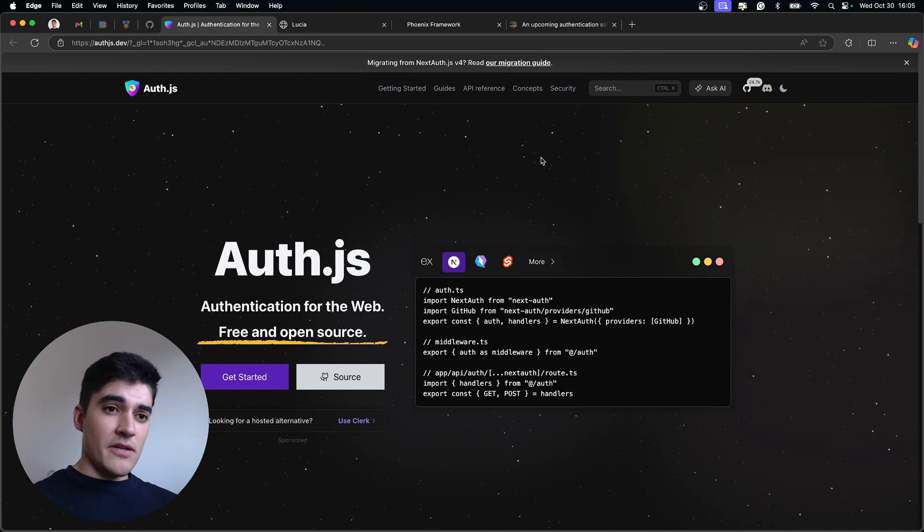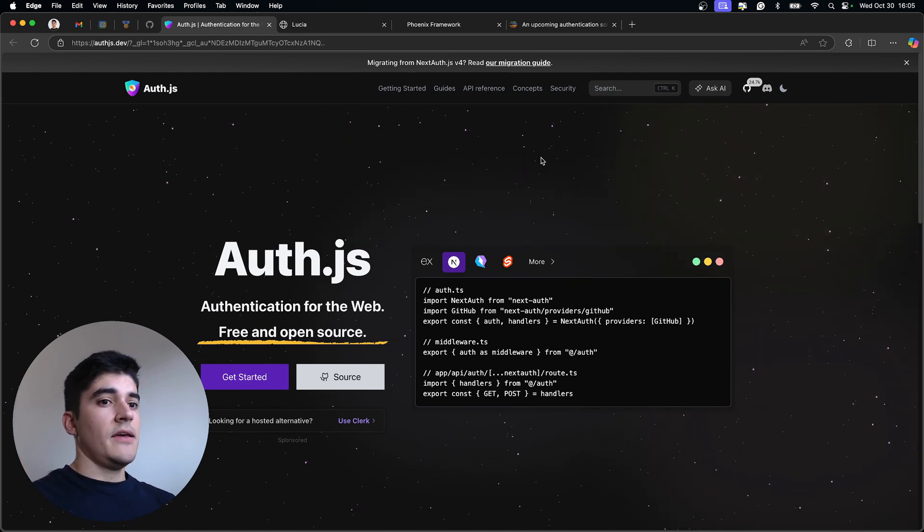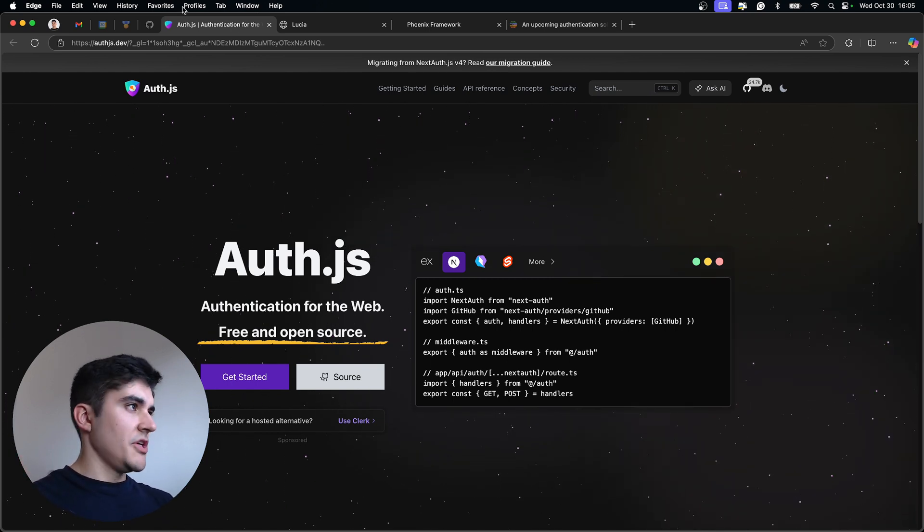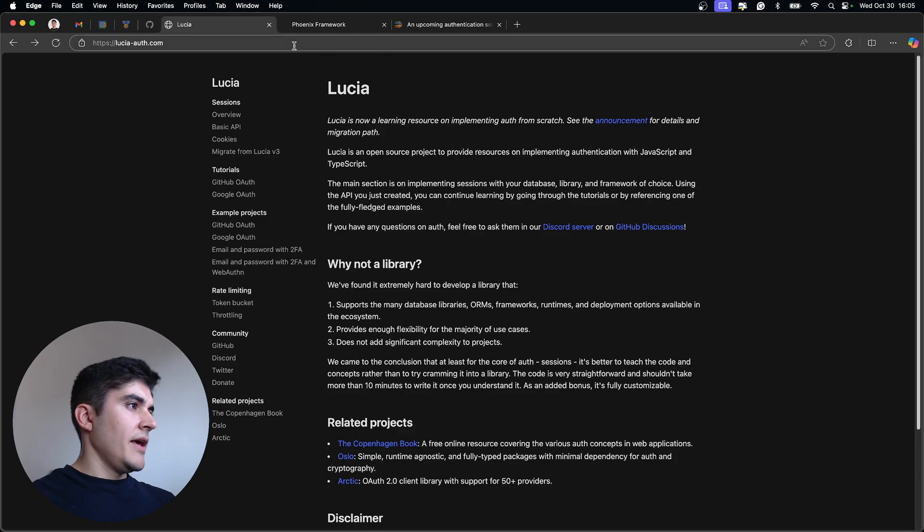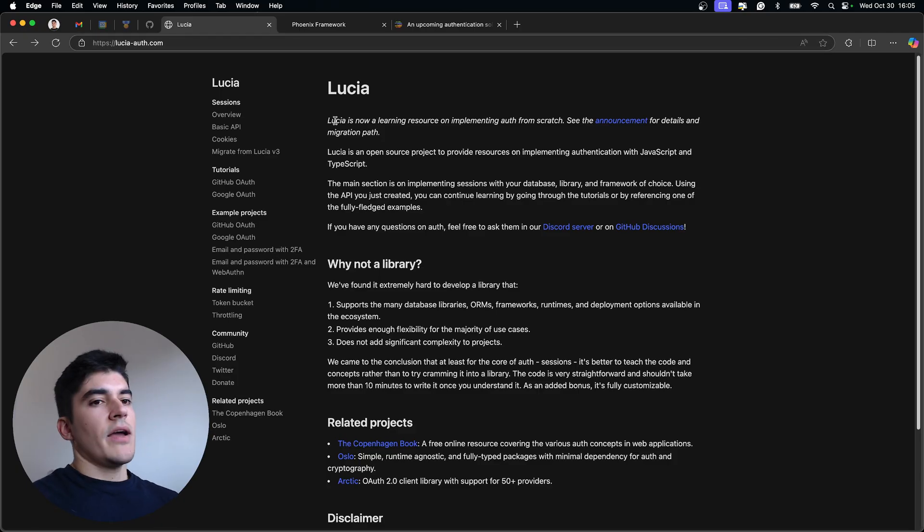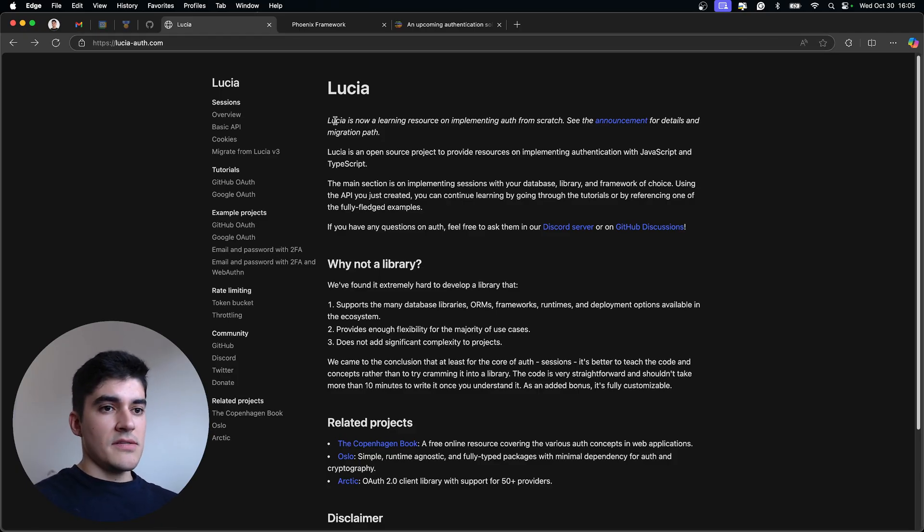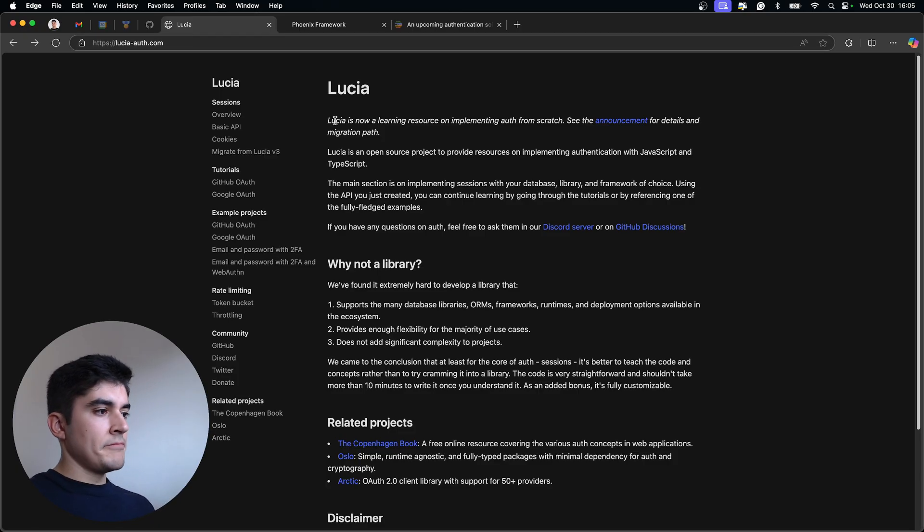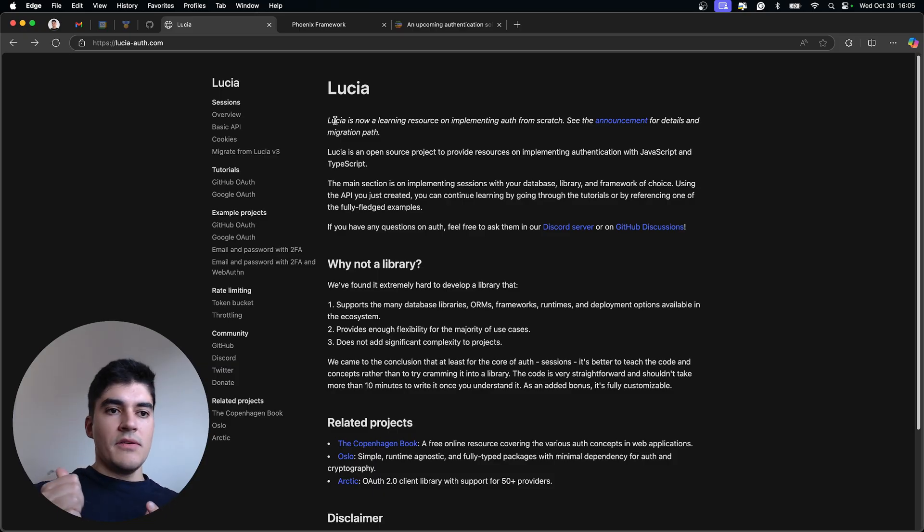So because of those horror stories, I gave up on Auth.js. And then I've heard many people saying good things about Lucia. They said, well, it's extremely flexible.